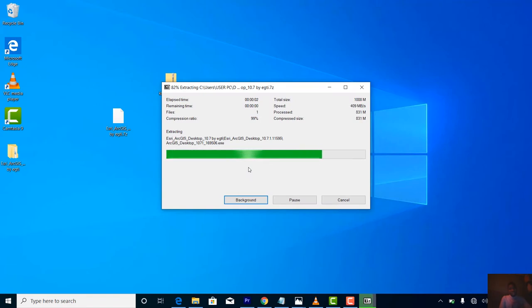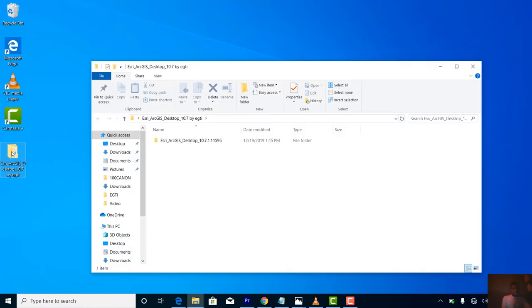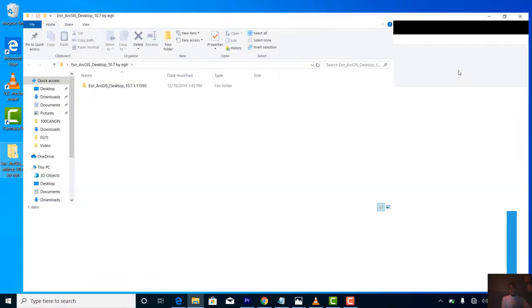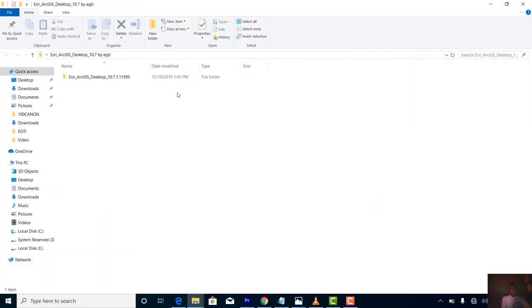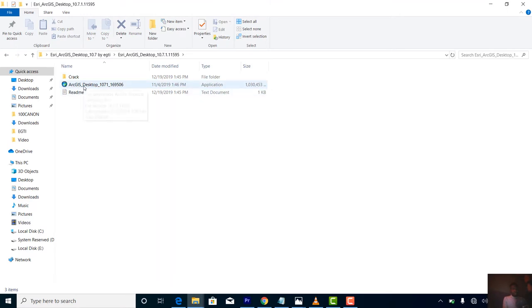The next thing is to double-click on the folder you just extracted. It will open up. Next, you open it again by double-clicking depending on your settings. Now double-click on ArcGIS Desktop 10.7.